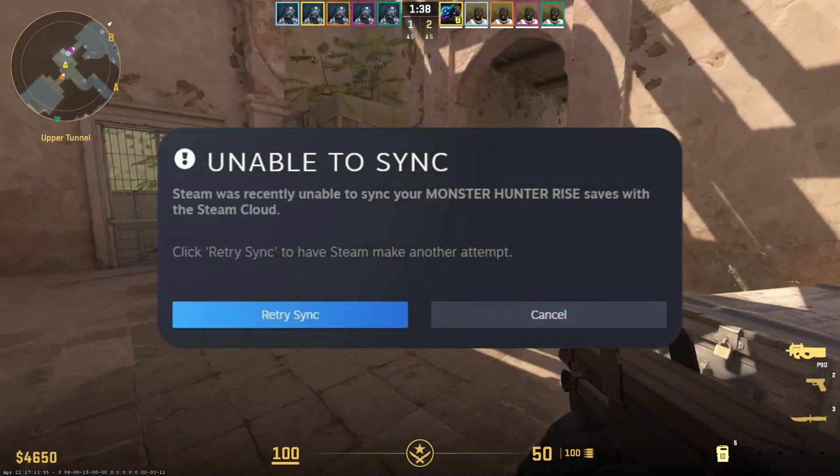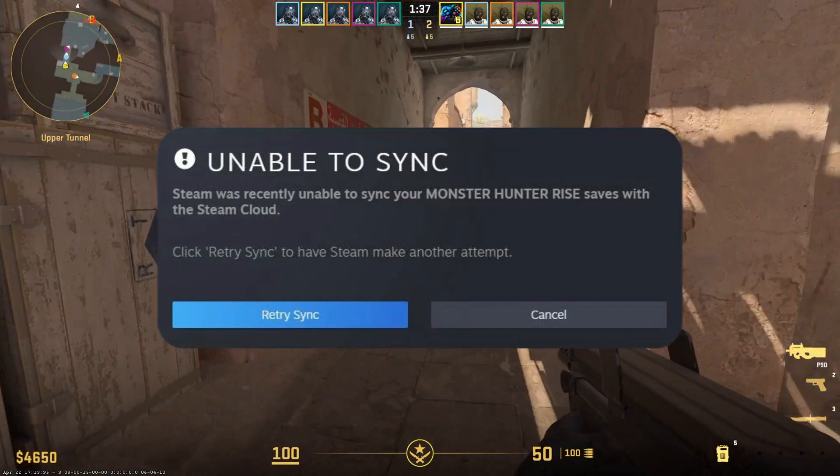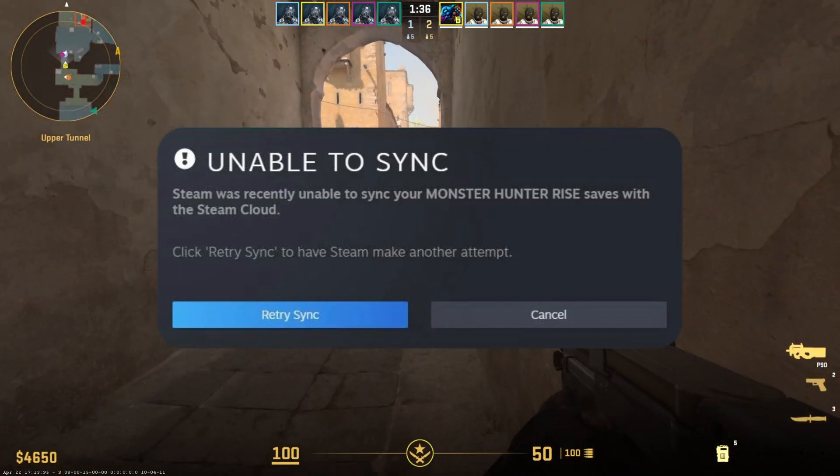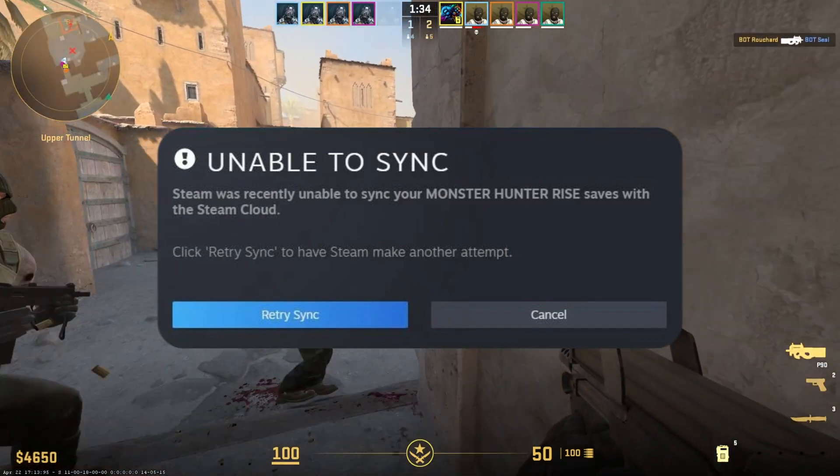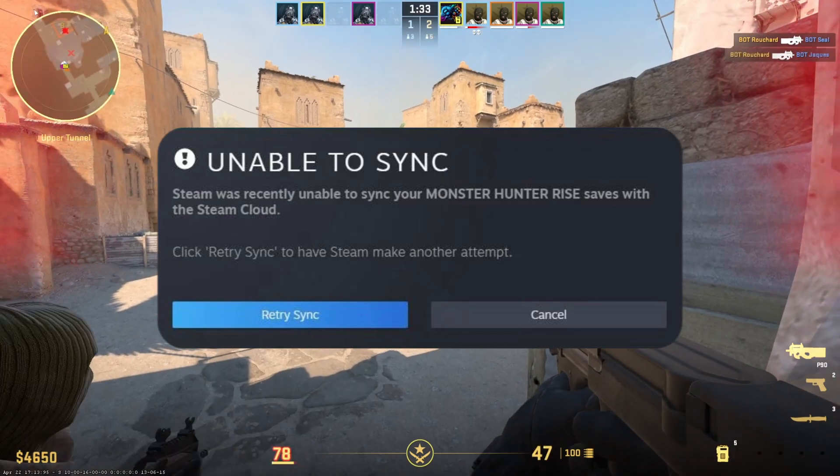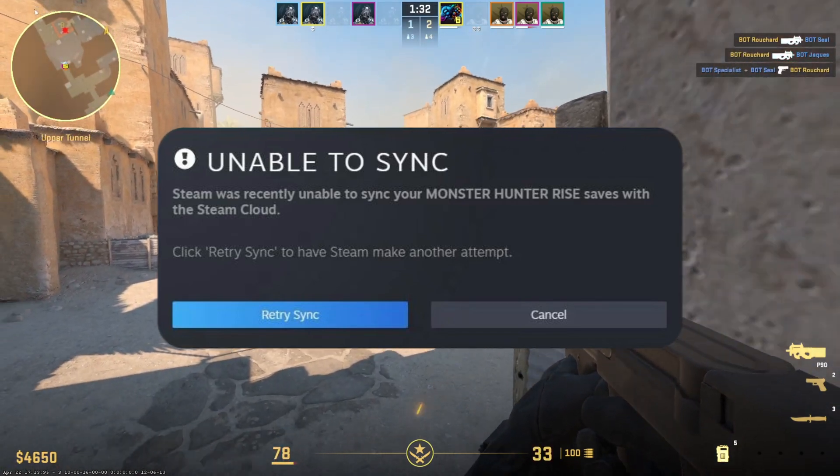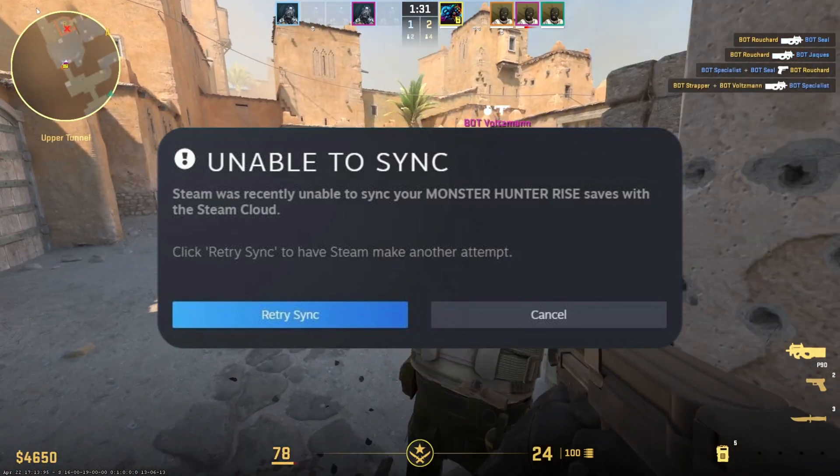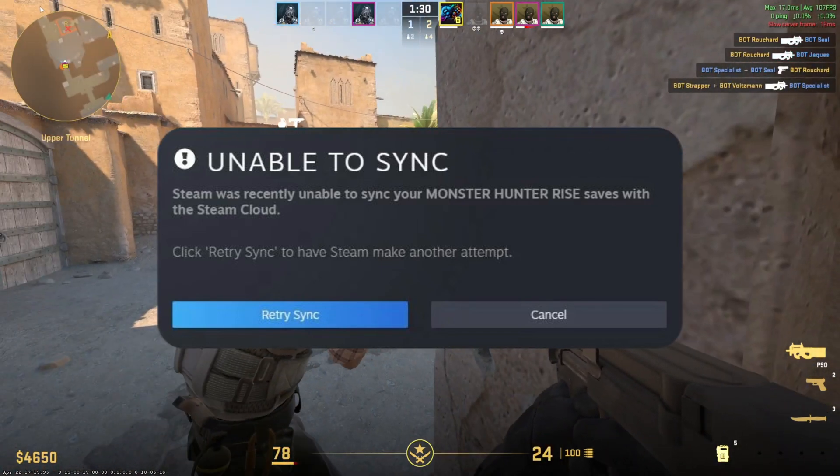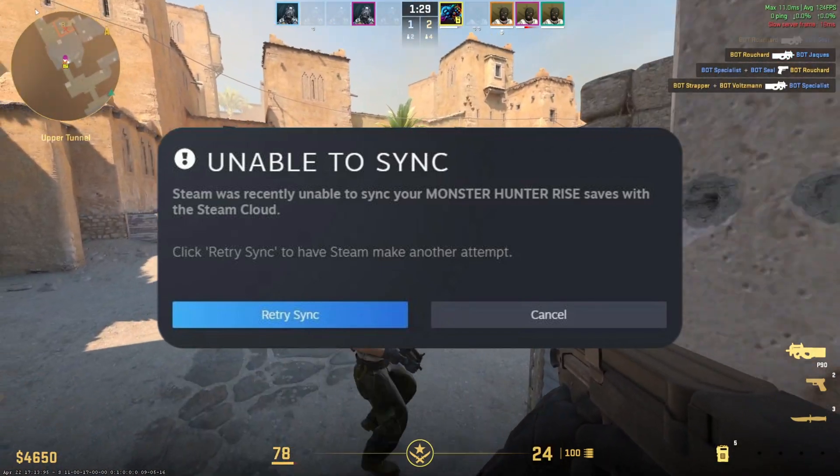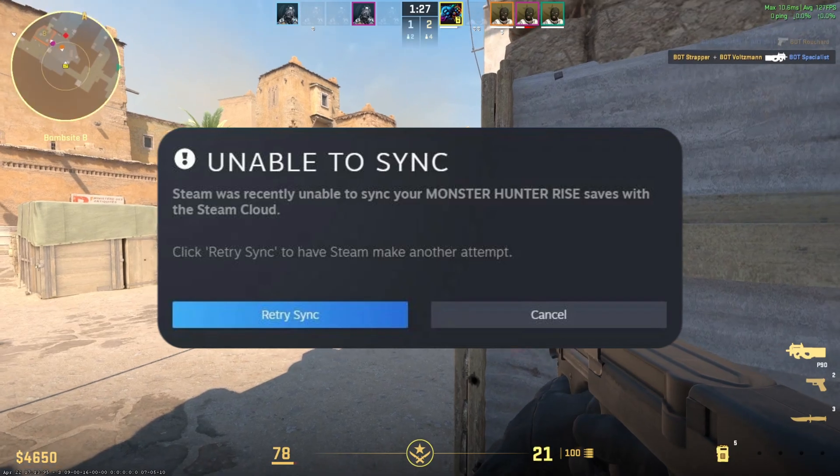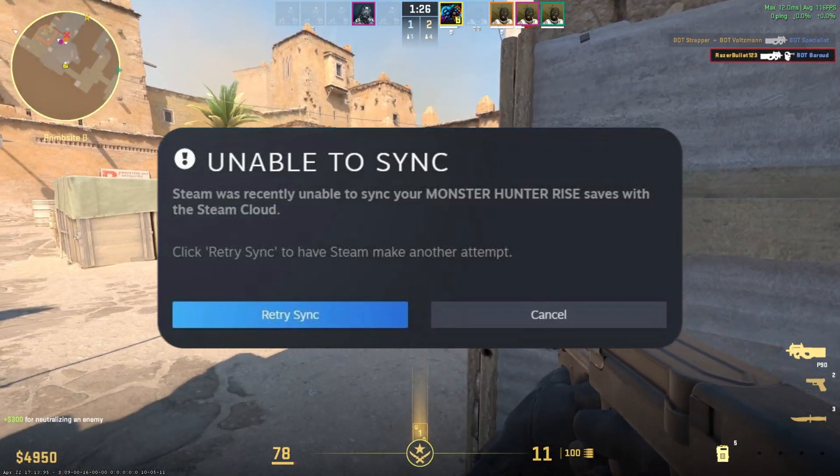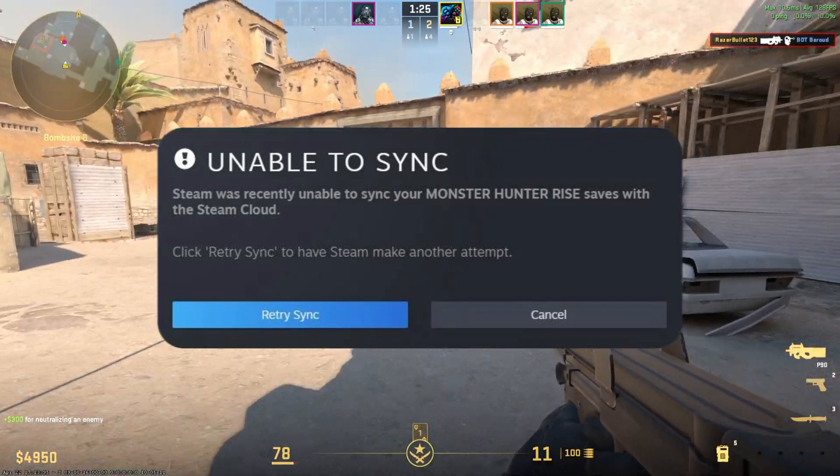Keep getting the unable to sync error when launching Counter-Strike 2 or any other games from Steam? Well, no need to worry. In this video, I'll show how you can fix this error and get back into the game. So without wasting any time, let's start.